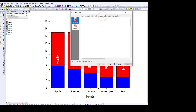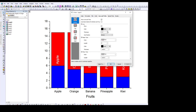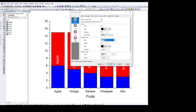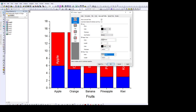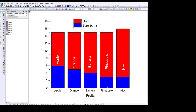Remove the tick marks — change the major tick to None and the minor tick to None as well. This basically removes the ticks when you click Apply and then OK. Then remove the x-axis labels by clicking on them once and pressing Delete.